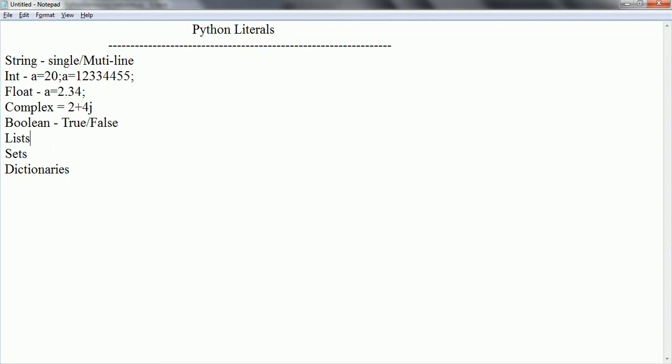In the case of list, it is going to be in square brackets and you can specify the value here. This is the list.